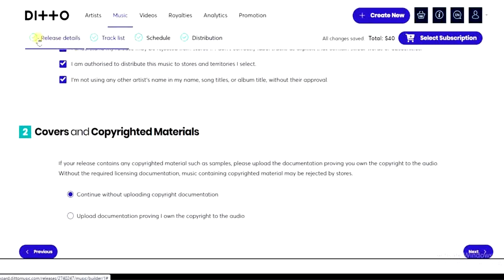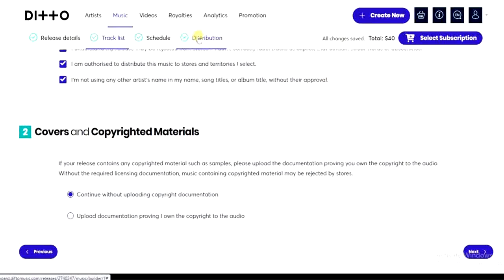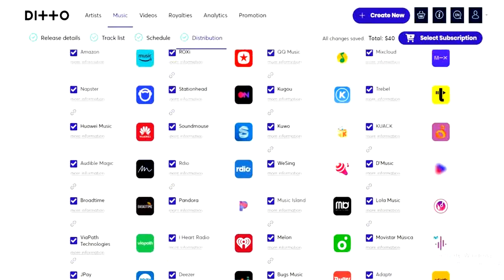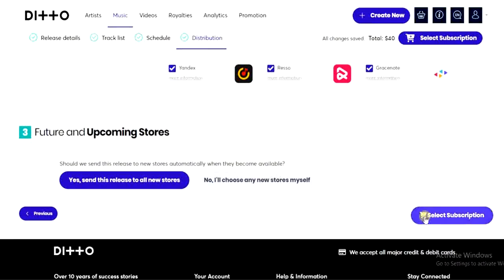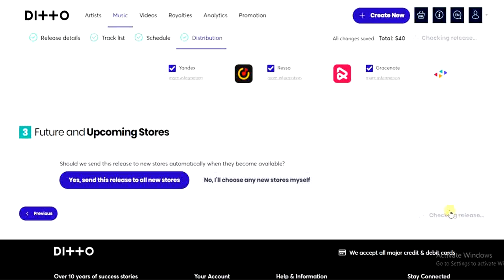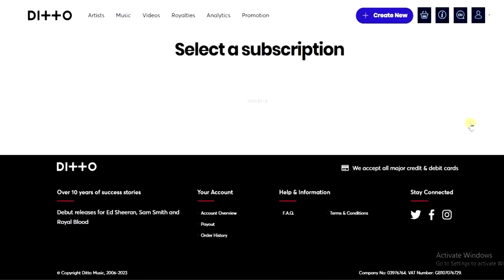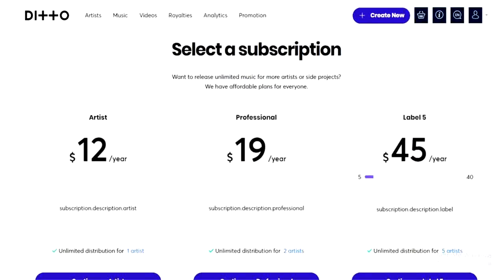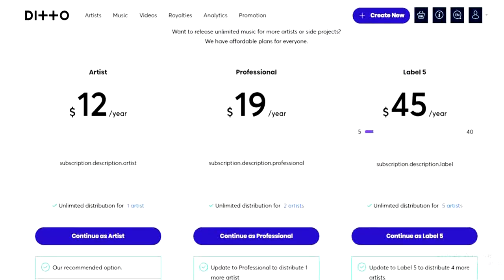Now check that all sections show a green check mark — release details, track list, scheduled, and distribution. Head to the distribution section, scroll down, and you'll see the 'Select Subscription' option. This is where you choose a subscription plan and make payment, as distribution is not free. You can pay a one-time fee of $40 per release, or choose a subscription plan. There's an Artist plan and a Professional plan — the Artist plan costs $12.